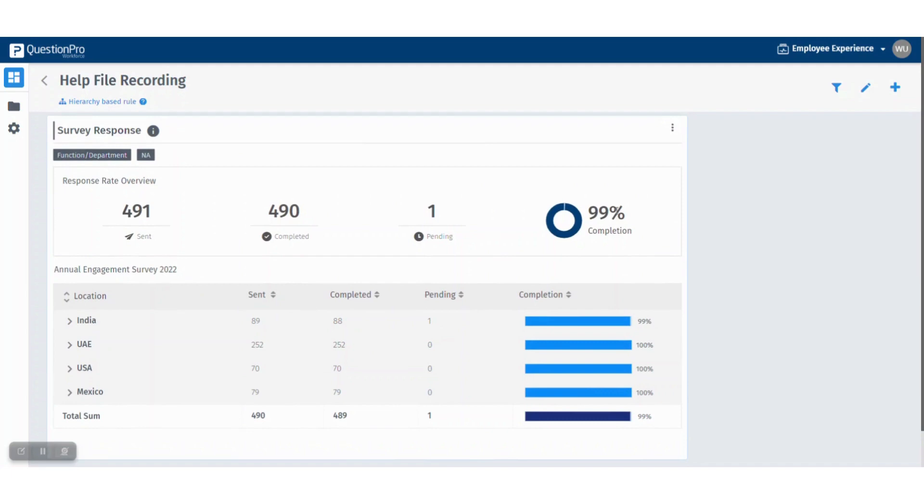This is how a response rate widget is created. Stay tuned as we are going to add the PDF and Excel export as well in future. Thank you.